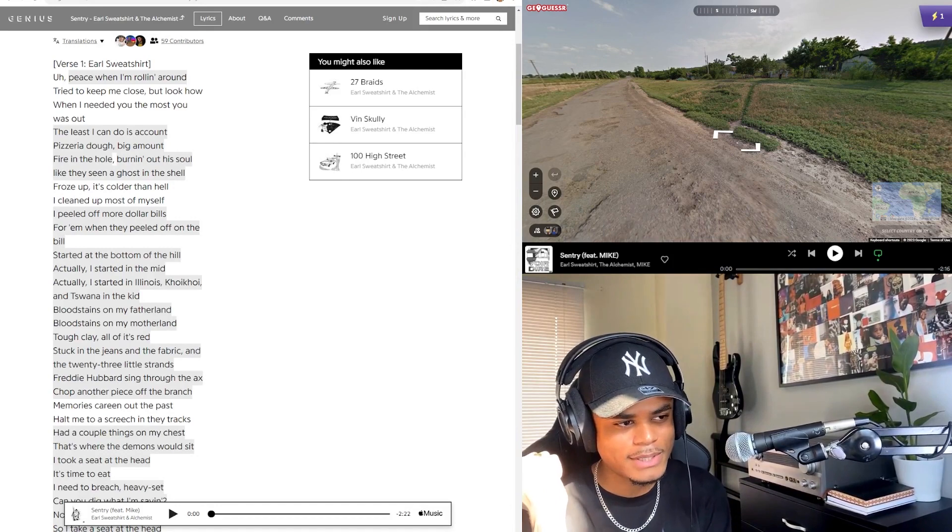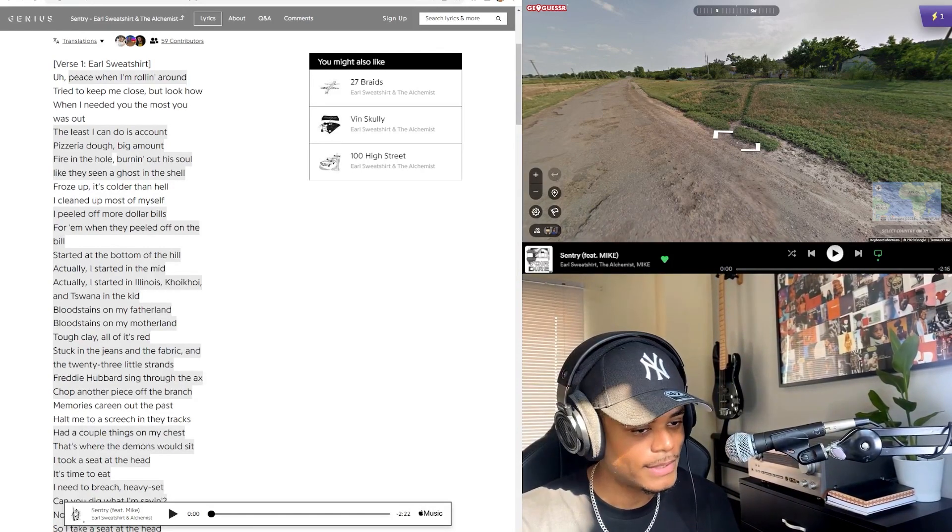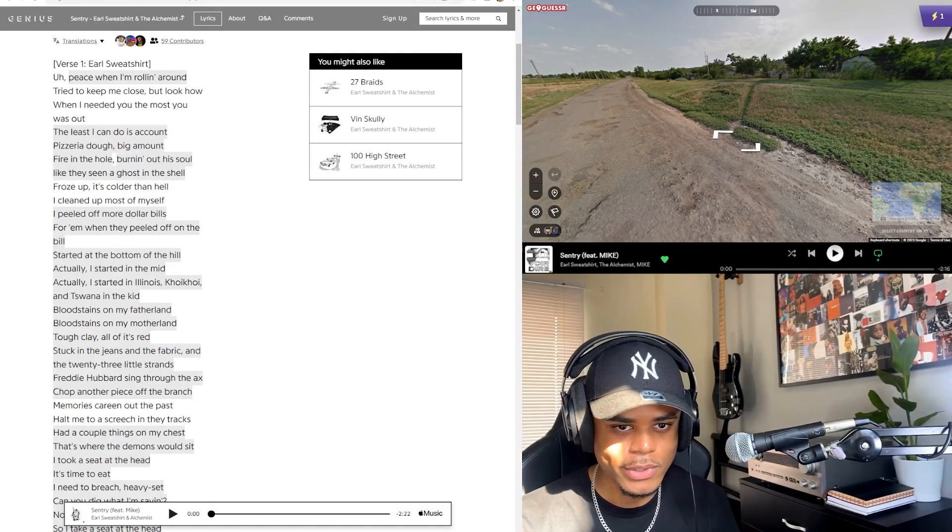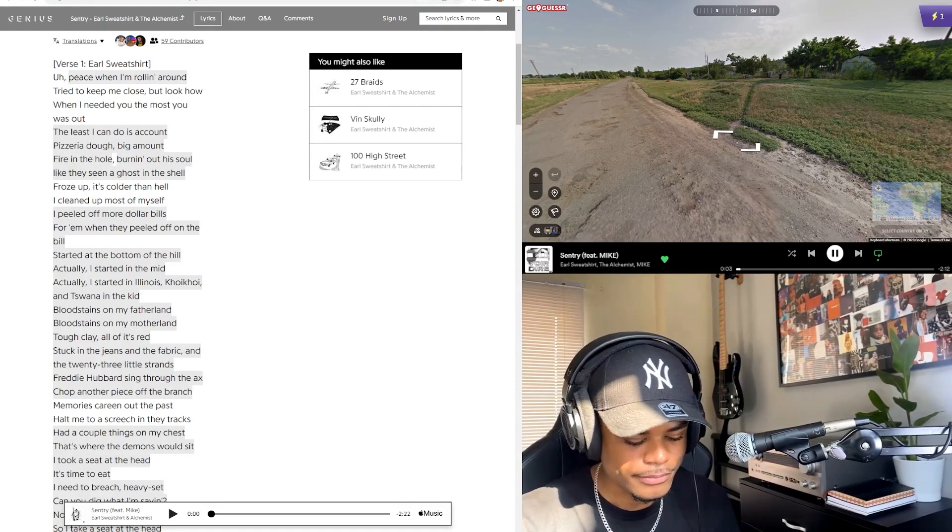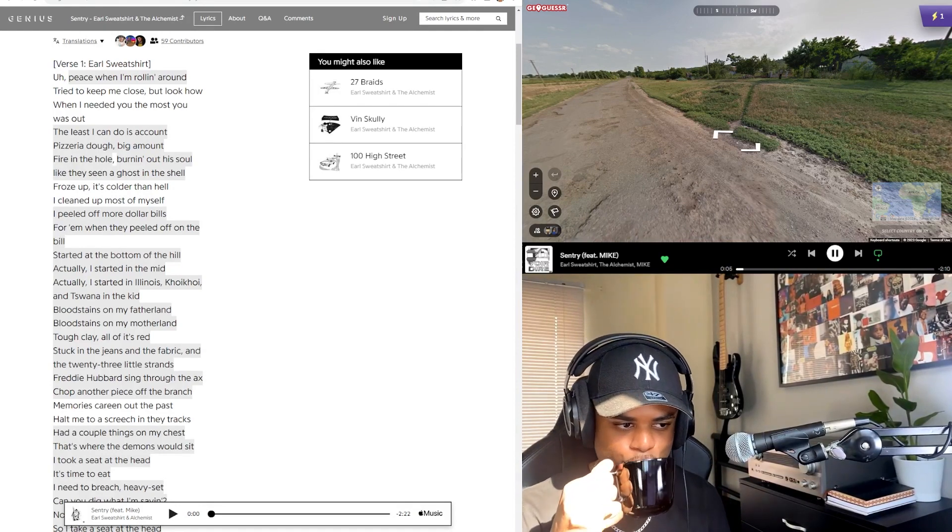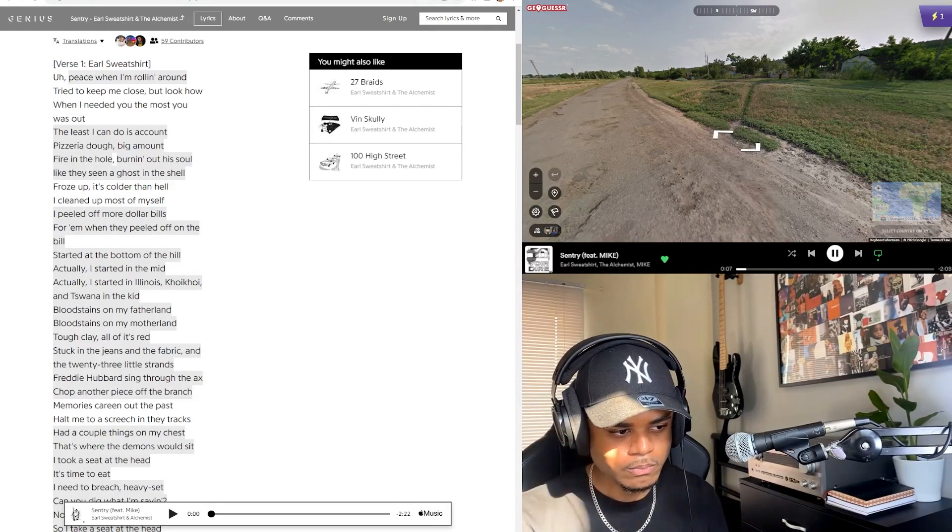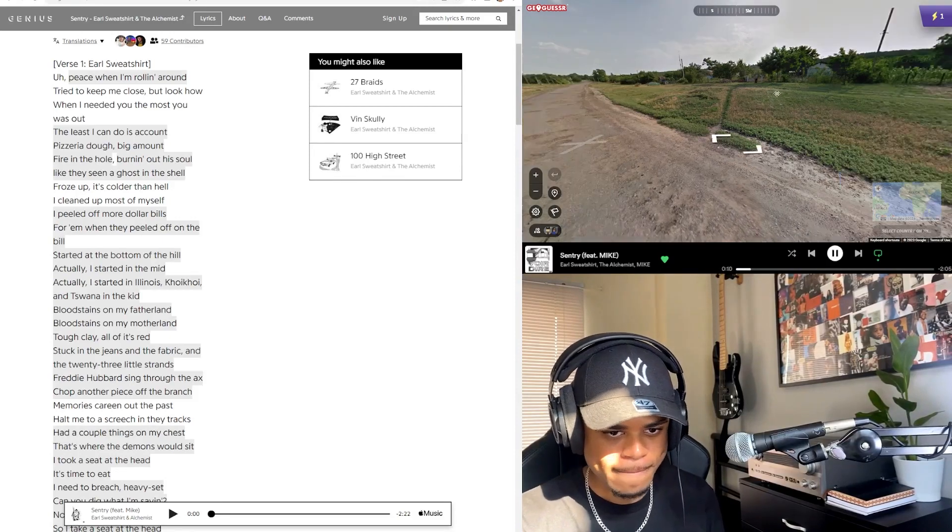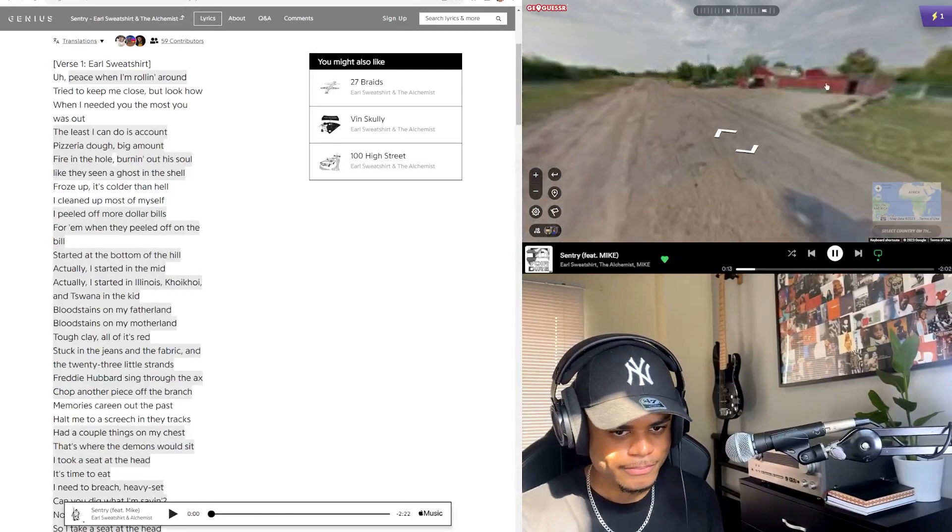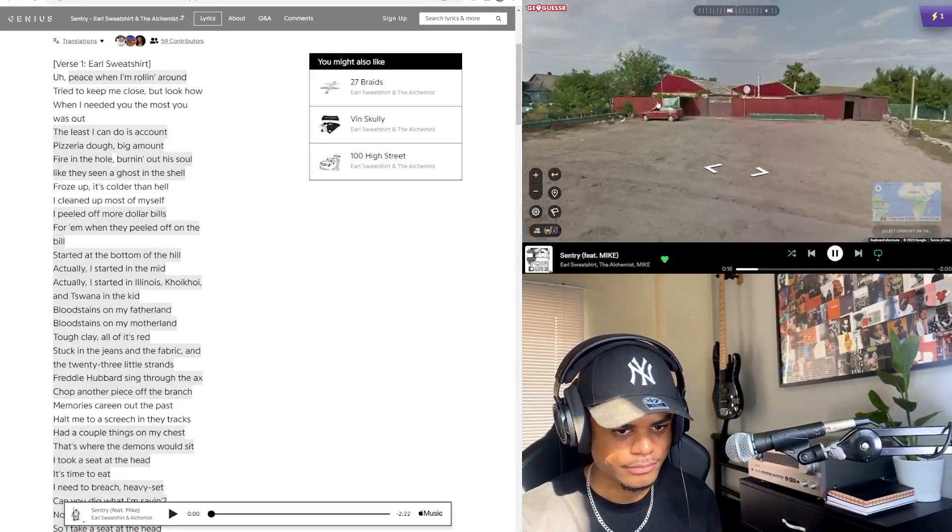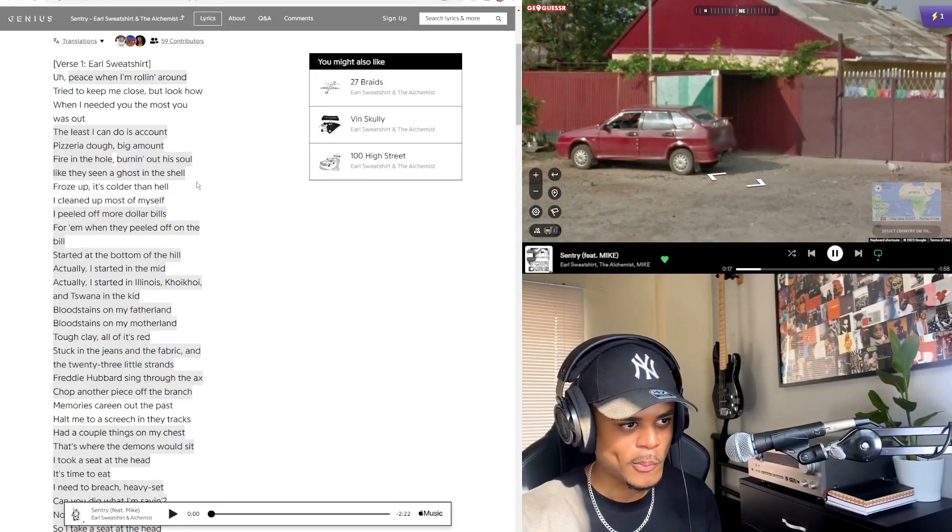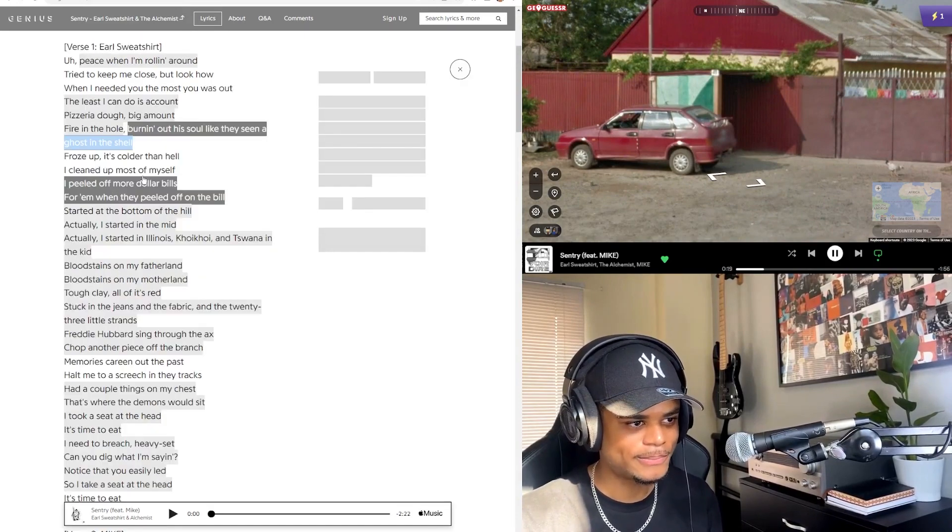He's talking about all these liquids, staying afloat in a bottomless pit, but a bottomless pit is actually just falling into habit, not necessarily just the drinking. Alright anyway, who am I talking to? Let's go into Century, which I've had because this was a single and I did get to hear it, but I haven't listened to it a whole lot. Track three, Century. Peace when I'm rolling around, try to keep me close but look how when I needed you the most he was out. At least I could do his account. Fire in the hole, burn it out. It's like they seen a ghost in the shell, froze up.